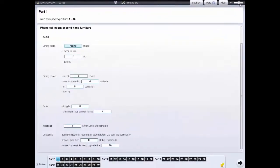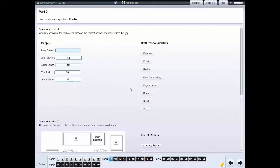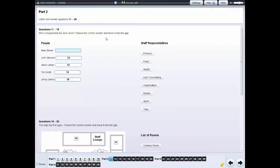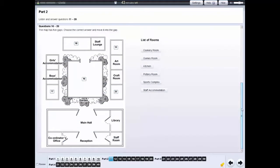For each part of the listening test, you will hear the recording once only. Some parts of the test have more than one type of question. Each type of question has its own instructions.